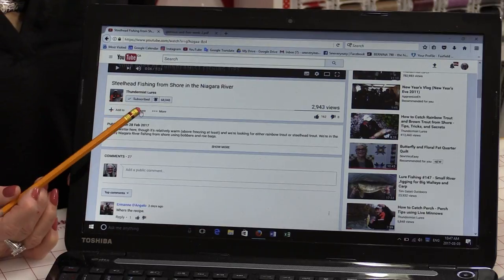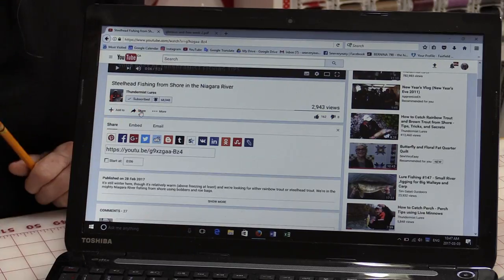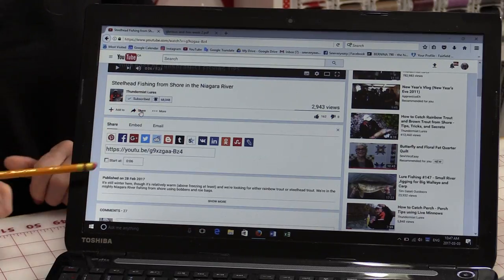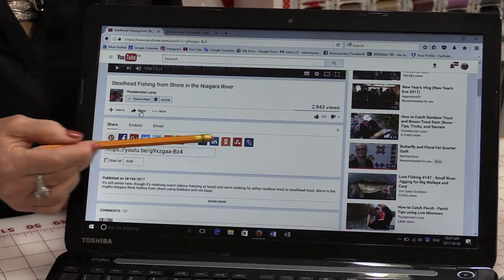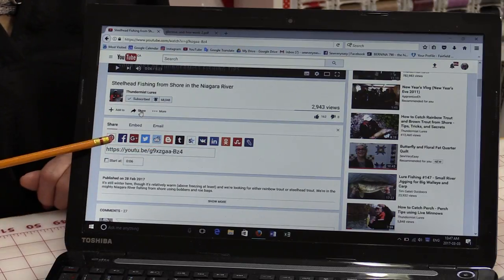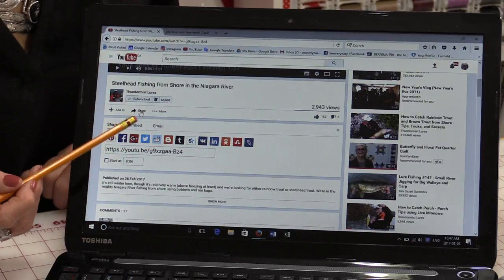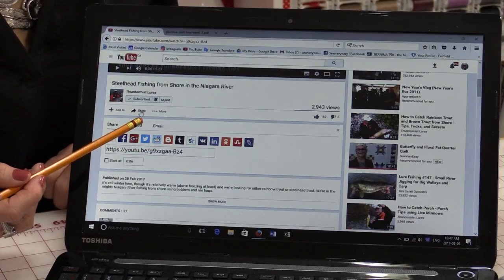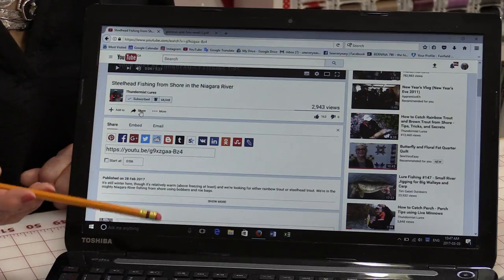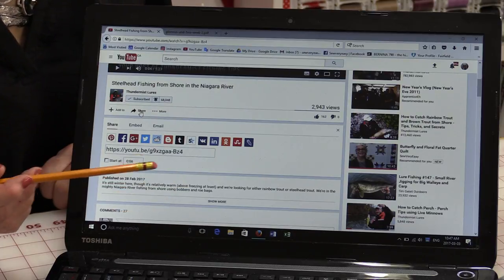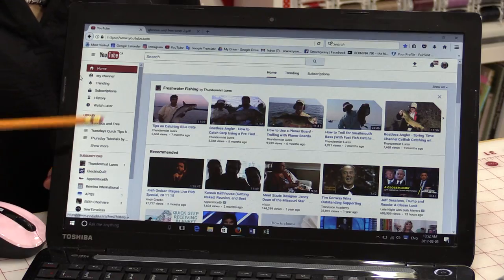There's also a little button up here called Share. By clicking on that, it's going to open up all of these icons so you can take that video and put it right on your Facebook so that your friends can see it.